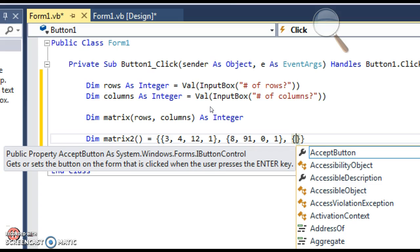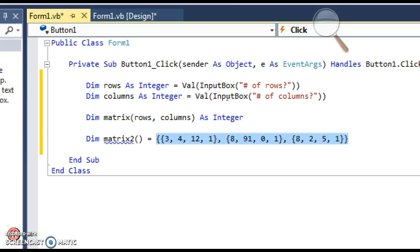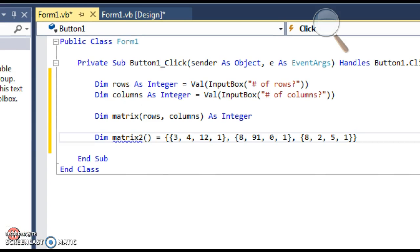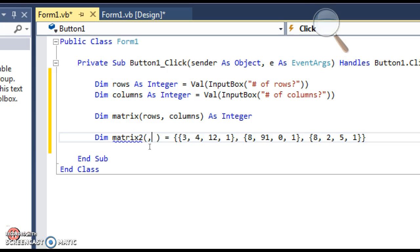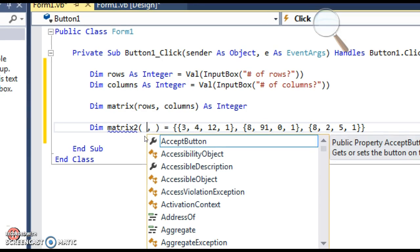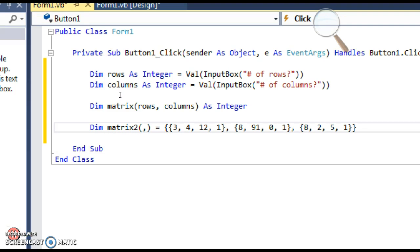One other thing: when you hard-code in the values and declare it and fill it all at once, you don't put numbers in the parentheses, because it's going to know what the size is supposed to be based on how many items you put in. But since it's 2D, you do have to put a comma in there — apparently Visual Basic isn't smart enough to figure out it needs to be two-dimensional, so you have to put that comma in to indicate it's 2D.